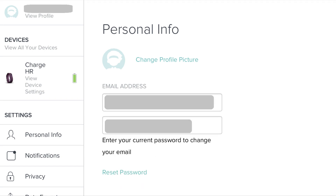Step 6. Enter the new email address you want to associate with your Fitbit account in the Email Address field, and then enter the password associated with your account in the field directly beneath it.